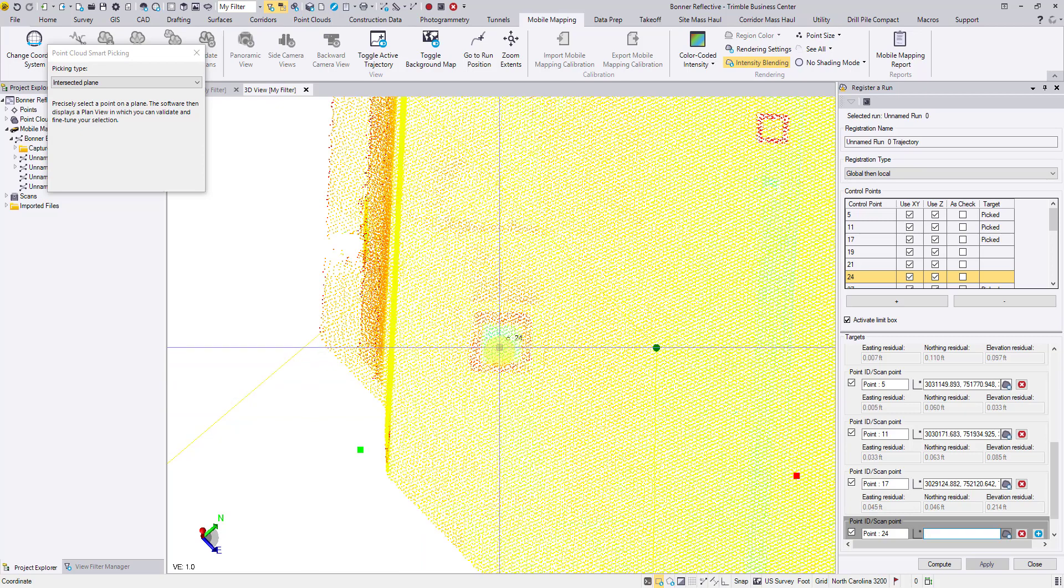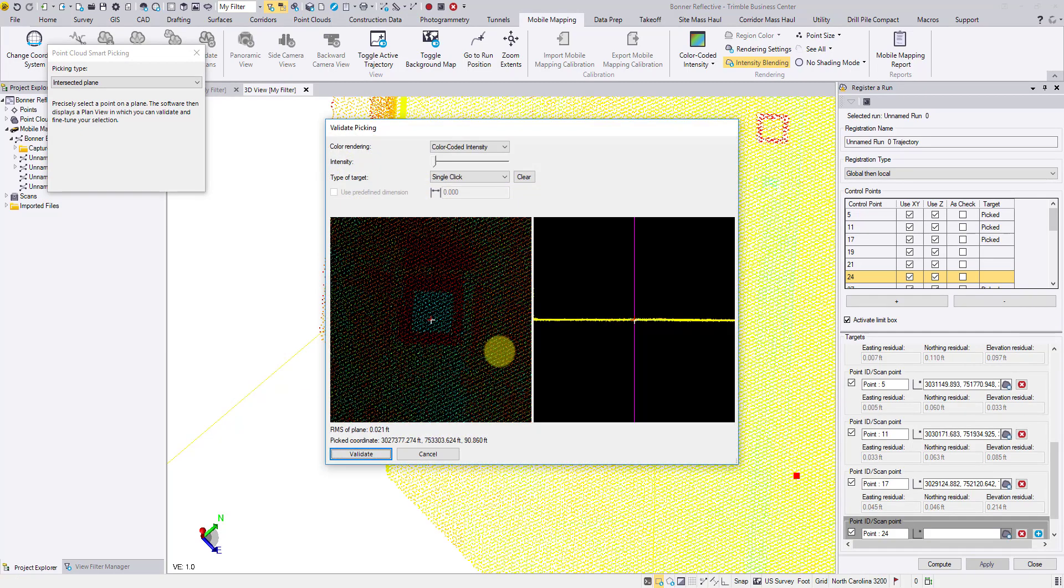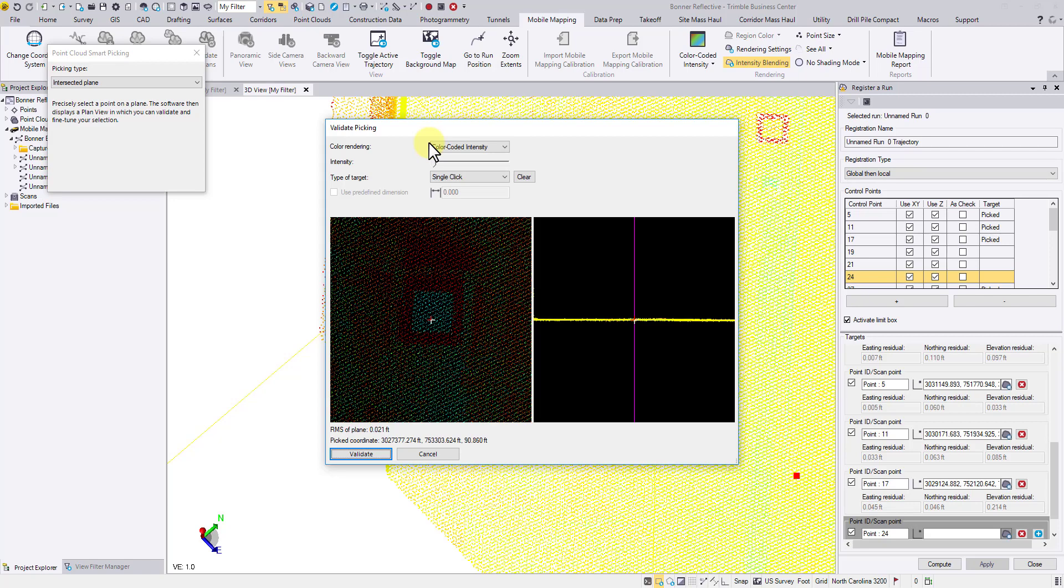Click somewhere near the target center. The validation window pops up. With TBC 5.30, not only do we have a top view of the target, we also have added a relief view to the right side to fine-tune the target's elevation.